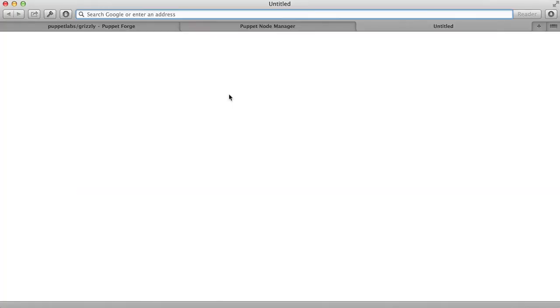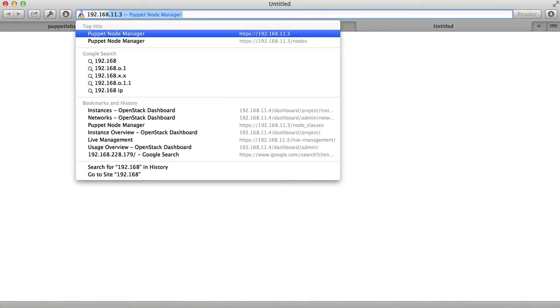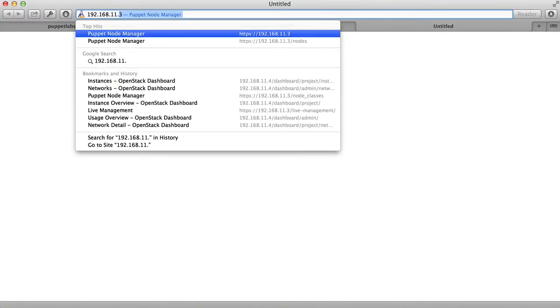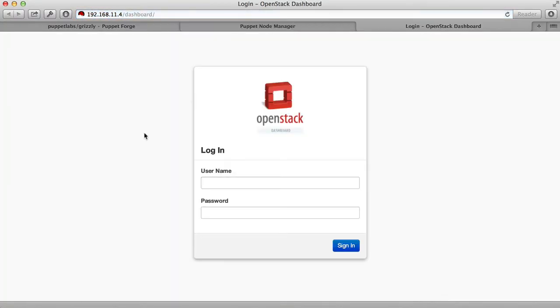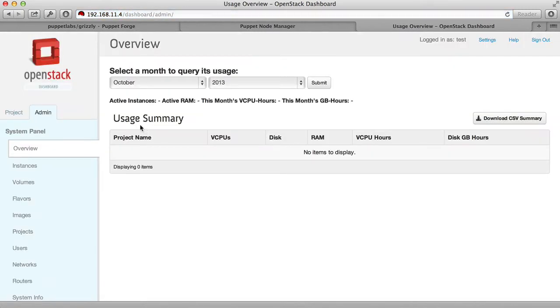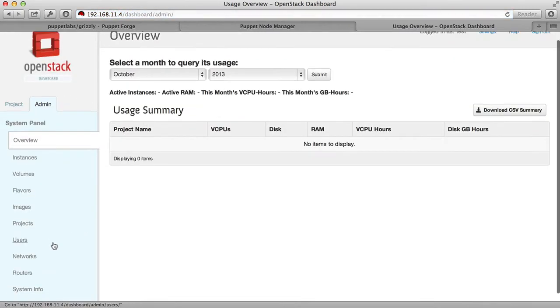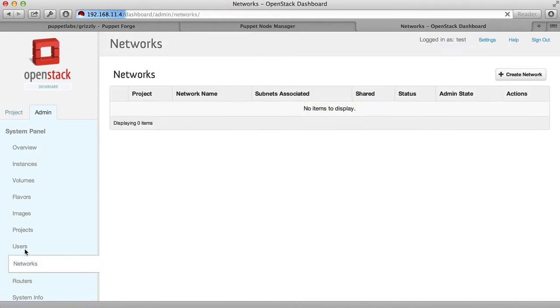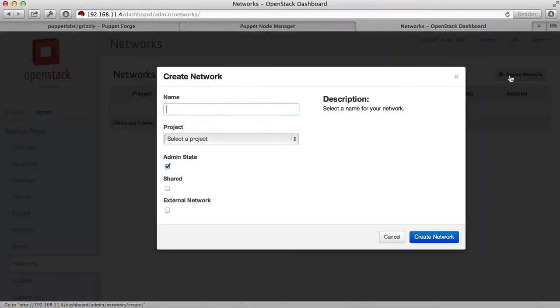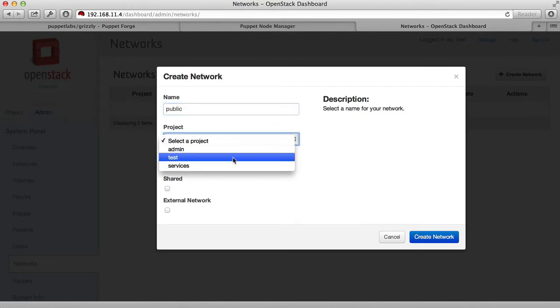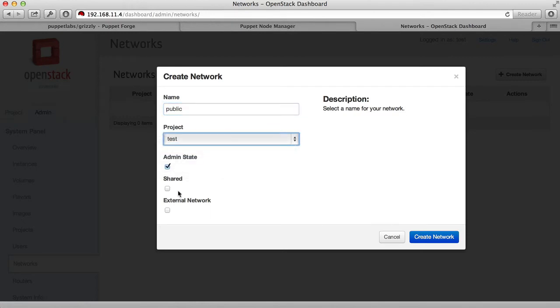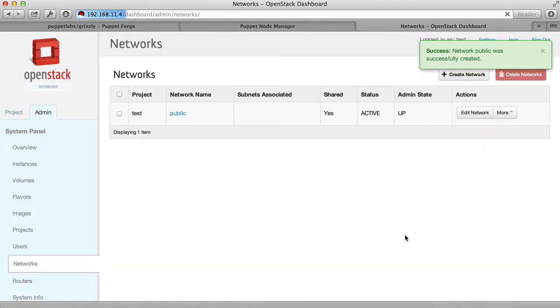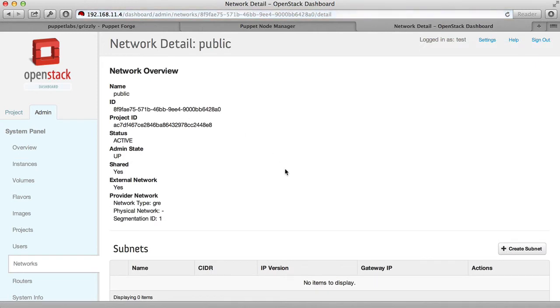We're now going to take a short tour of the running OpenStack system. We log into our ControlNode dashboard using credentials that were defined in our common.yaml file. We're going to start by setting up the virtual networking. Create a public network. Assign it to the test project and make it a shared external network. This is the network that all of your virtual machines are going to use to connect out to the rest of the Internet.